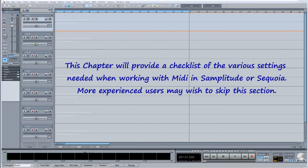This chapter will provide a checklist of the various settings needed when working with MIDI in Samplitude or Sequoia. More experienced users may wish to skip this section.